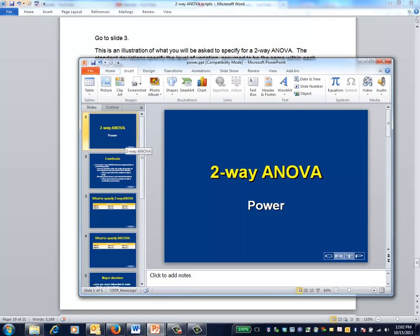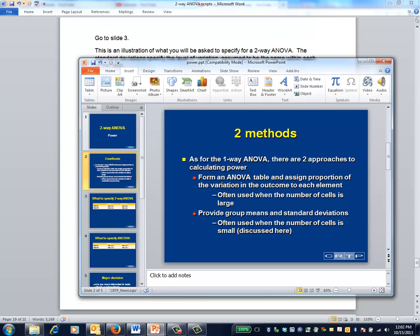This is the two-way ANOVA video on power calculations. Power and sample size calculations for the two-way ANOVA model use the same two approaches as described in the modules for one-way ANOVA, so I won't go into detail here.